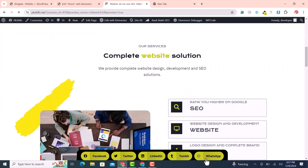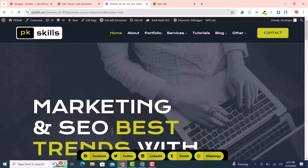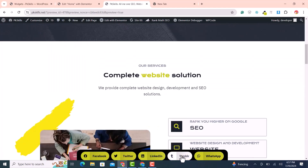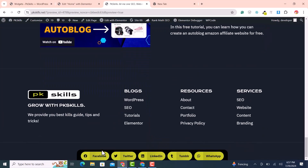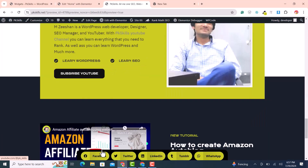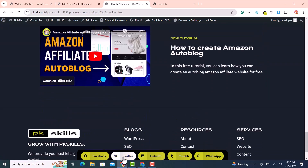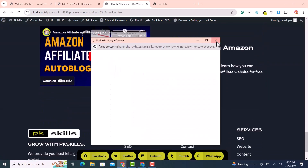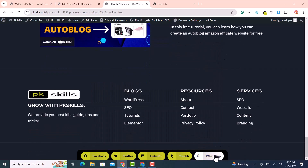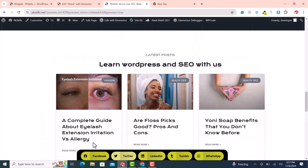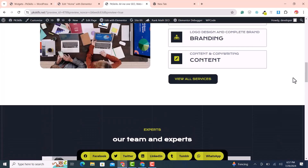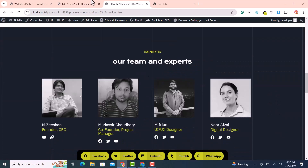The social share buttons are looking very nice and are sticky at the bottom. If you click any share button it will automatically share on your social media accounts, for example WhatsApp and so on.